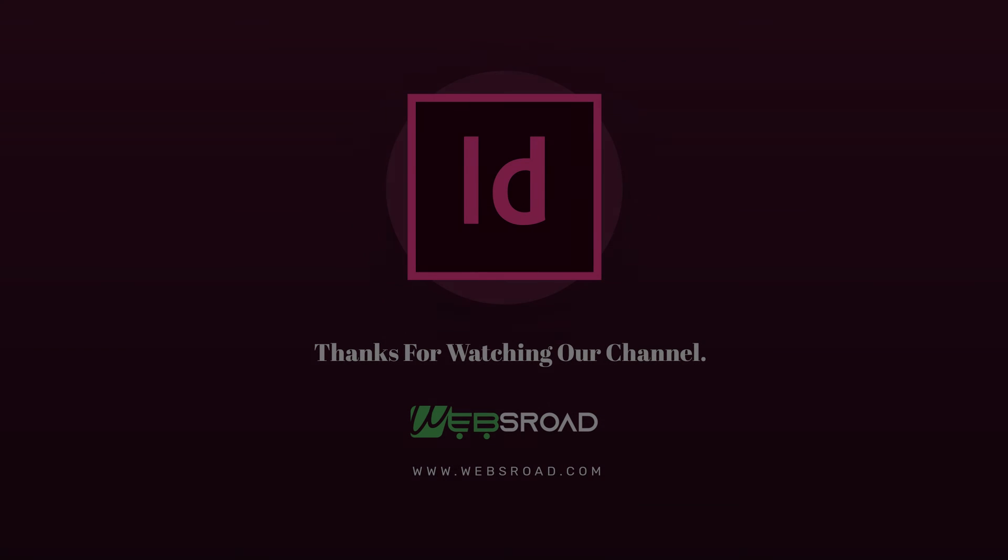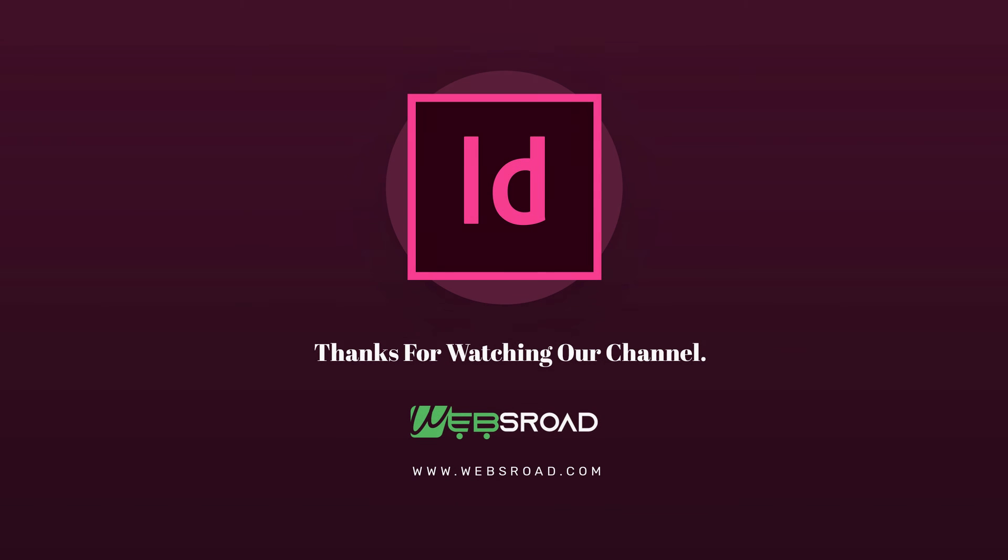Thanks for watching our channel. If you like this video then please like and subscribe our channel and click the bell icon for more videos and latest updates.